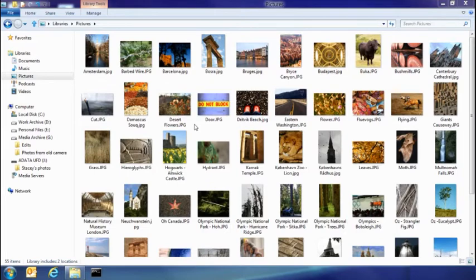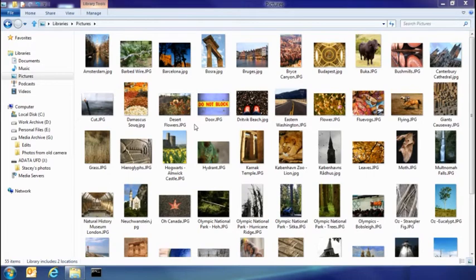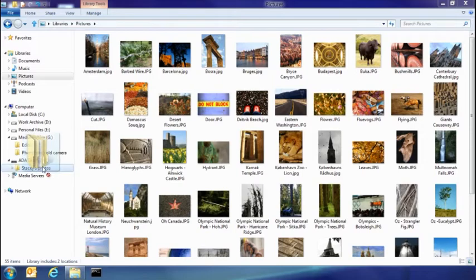So the first thing I want to show you today is the new consolidated copy experience. So let's say my sister's dropped by and she's got some pictures on a USB stick. I'm going to go ahead and take those and copy them into my pictures library.